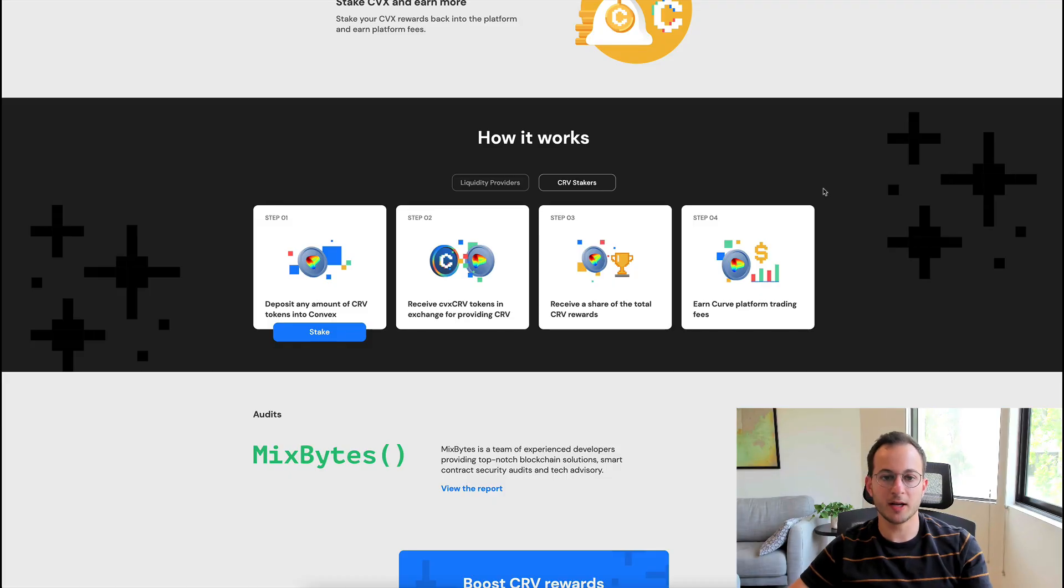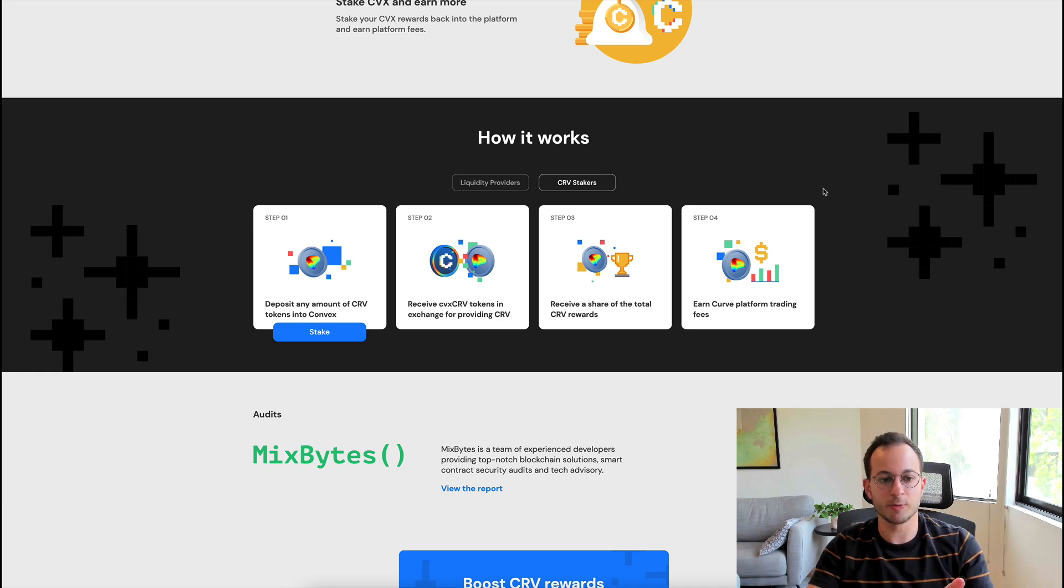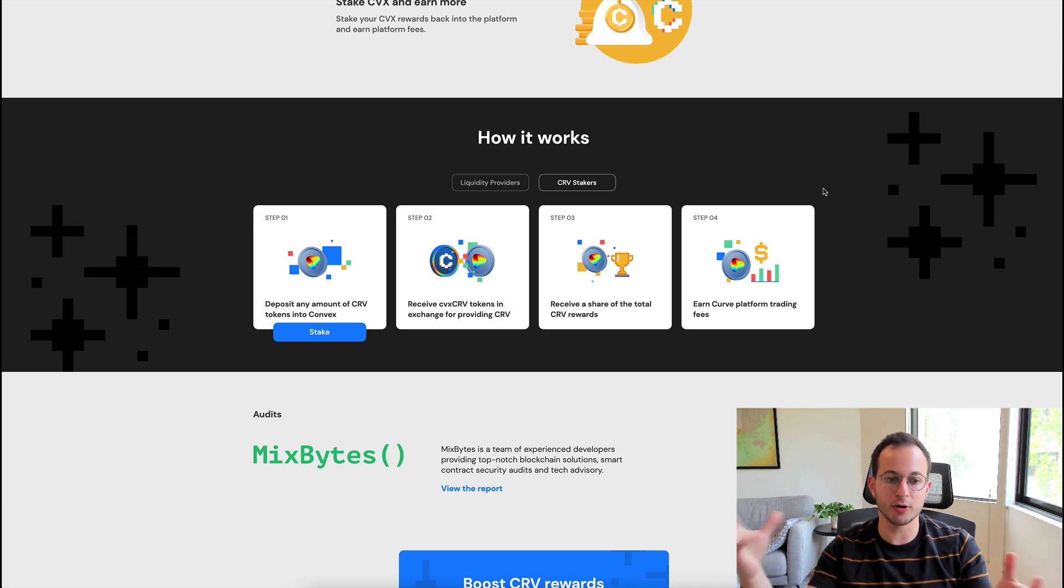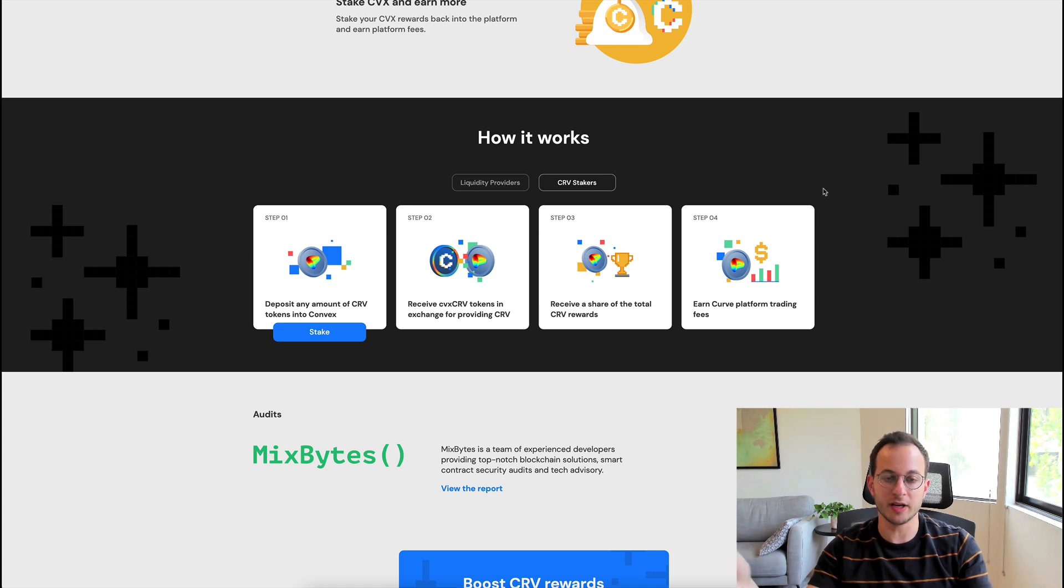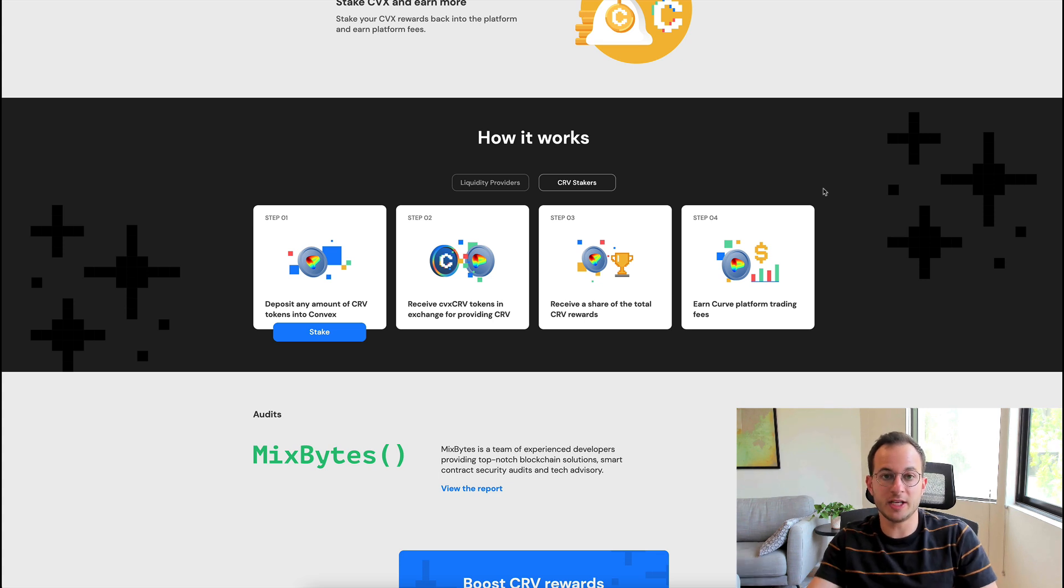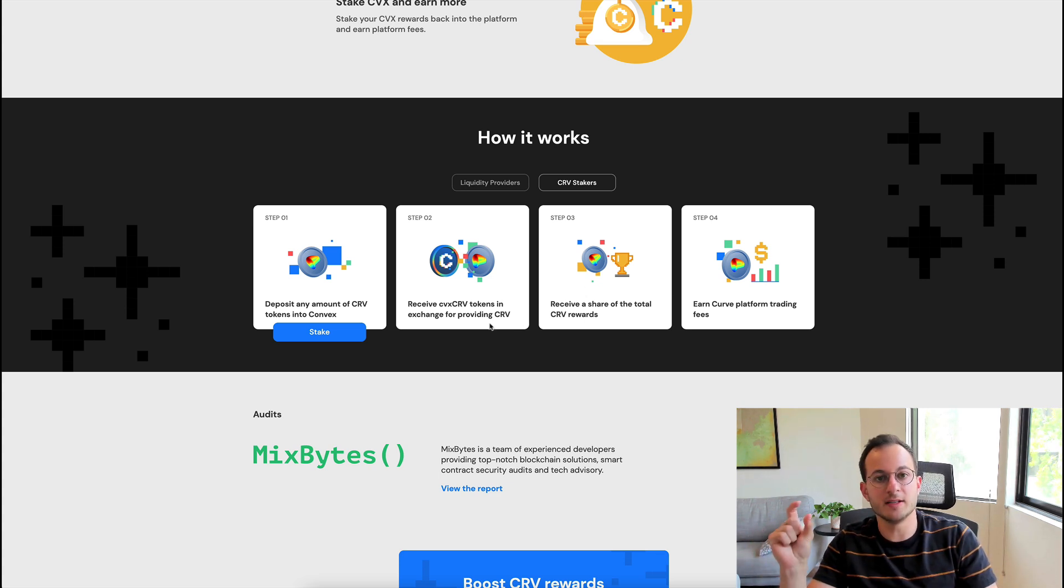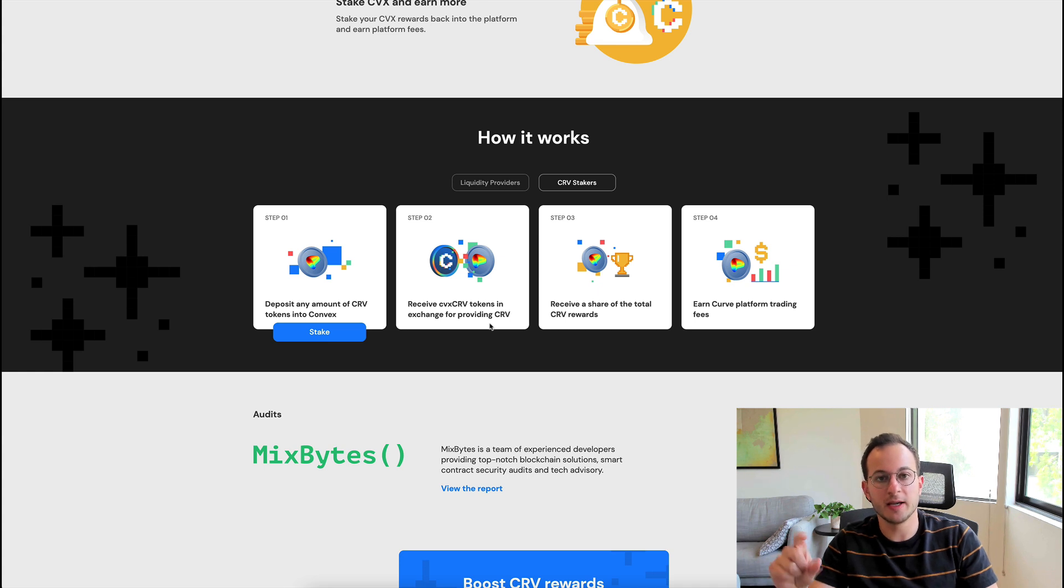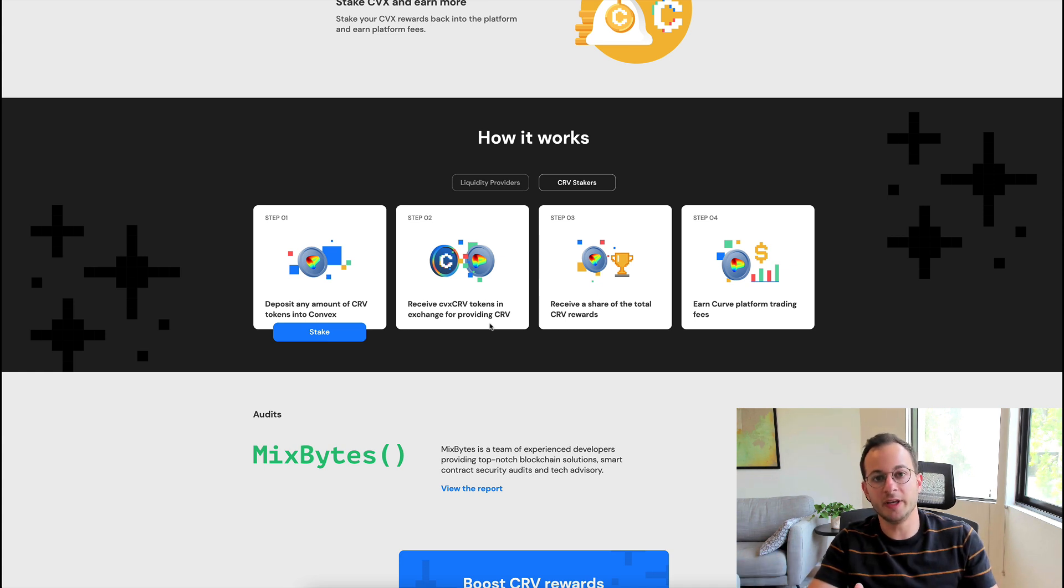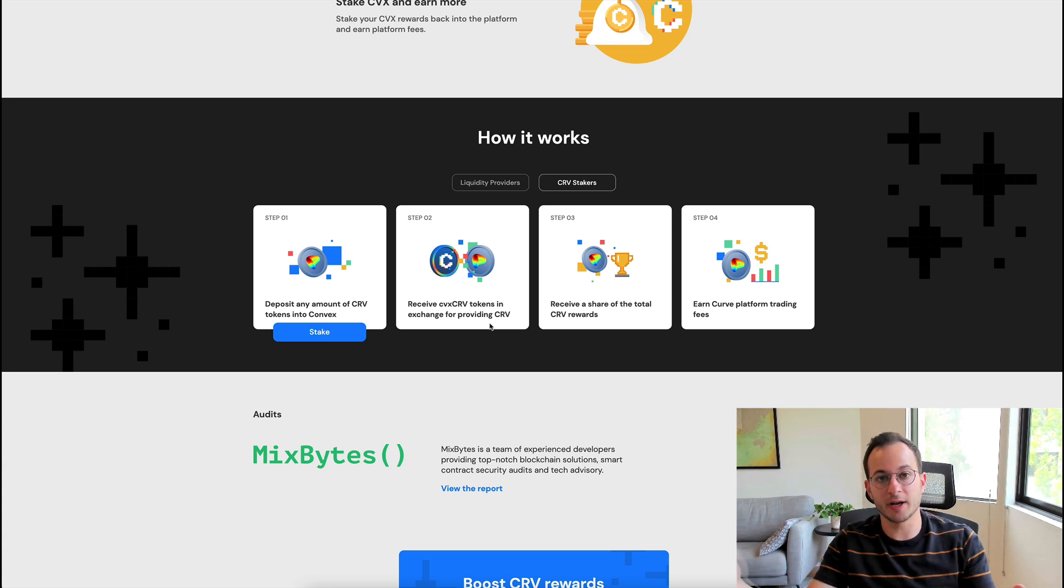We're back on the main page here, and you can see there's the Curve staker option. How this works is you have regular CRV or Curve tokens and you can deposit them into Convex. This is a one-way transaction, so you can't redeem your Convex Curve tokens back to Curve. The reason for this is those deposited Curve tokens get locked into the Curve protocol and they become VECRV or that locked Curve token that boosts rewards for the entire Convex ecosystem.